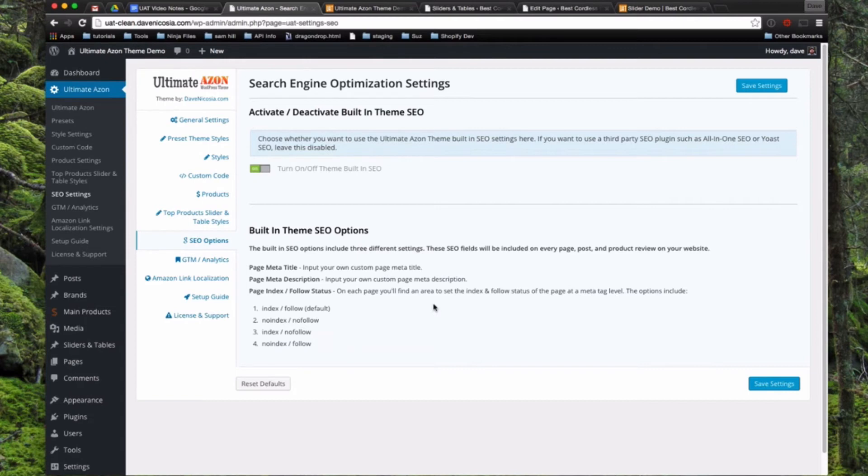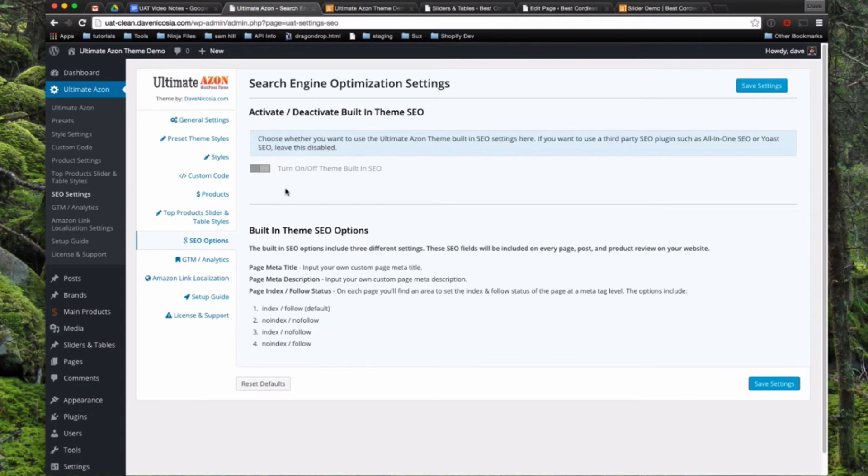But if you're going to use Yoast SEO, which is what I actually usually use on my own websites, you can just turn this off right here. And then it'll take those fields away and you can use whatever SEO plugin you prefer. But I wanted to add this in in case people don't want to use a full SEO plugin. There's a few basic fields that you could use.